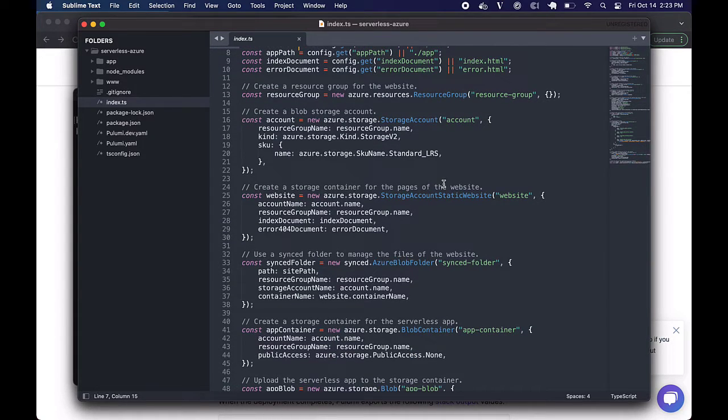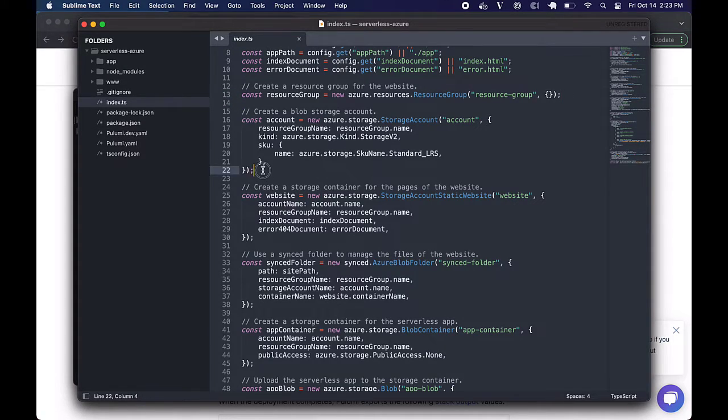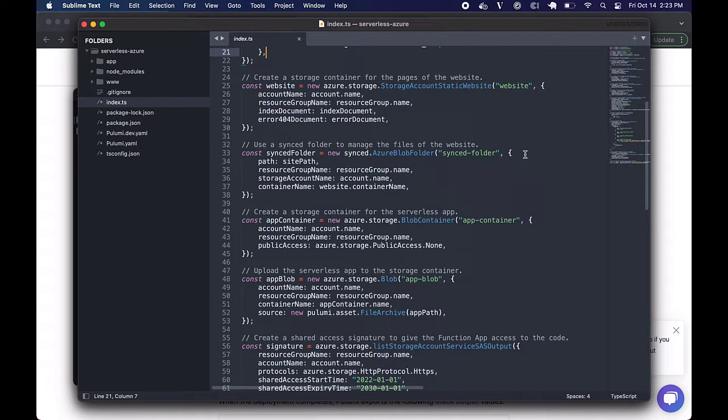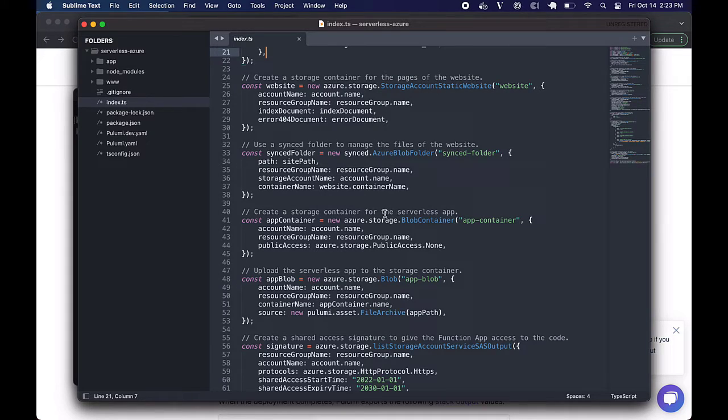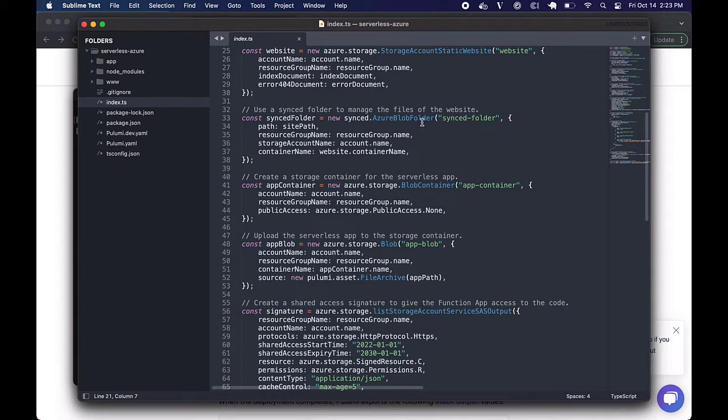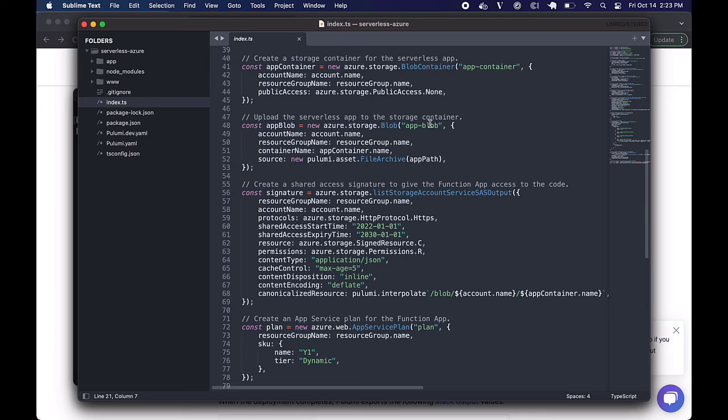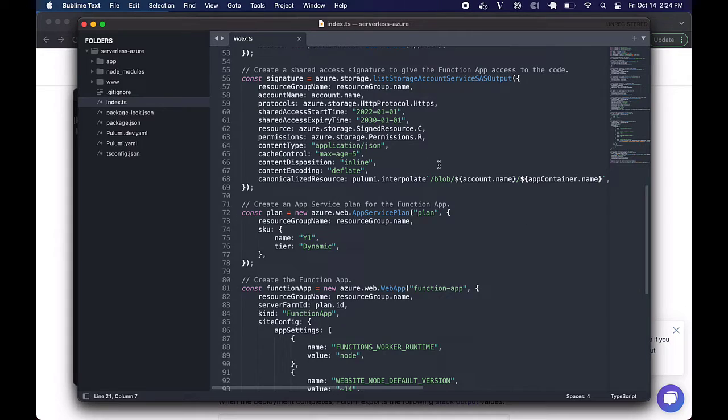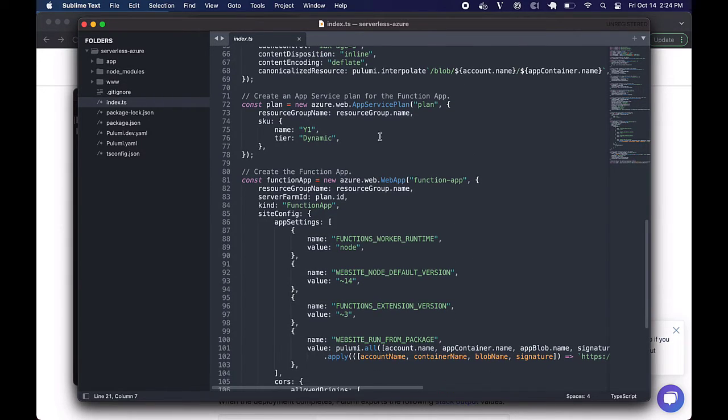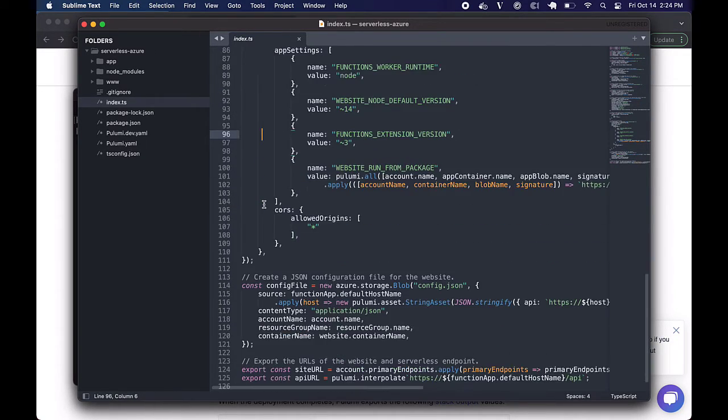And we're going to create some resources. First up, we're going to create an actual resource group for the website. Pretty simple indication. Then a blob storage account. And for that blob storage account, we're going to create a couple of containers. One is a storage container for the actual pages of the website. And the other one is a storage container for the serverless application. Structurally, this should look pretty familiar. It is very similar to the way the GCP template has to behave. Again, a synced folder to manage the actual website's files. And uploading the actual serverless application to the storage container. We need to create a shared access signature to give the function application access to the code. And create an app service plan for the function app. And then the function app itself. And a JSON configuration file for the website.